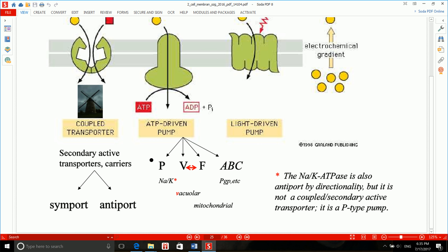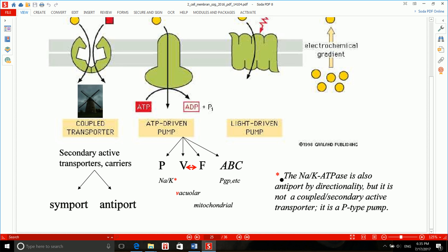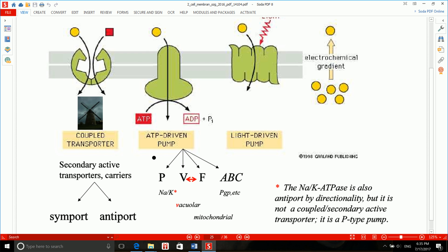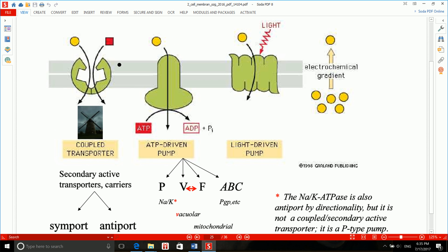P-type transporters get covalently phosphorylated. A very good example is the sodium-potassium pump. Another example is plasma membrane calcium ATPase. The sodium-potassium ATPase is also an antiport — meaning it has bidirectionality — but we'll talk about that when we cover antiport.